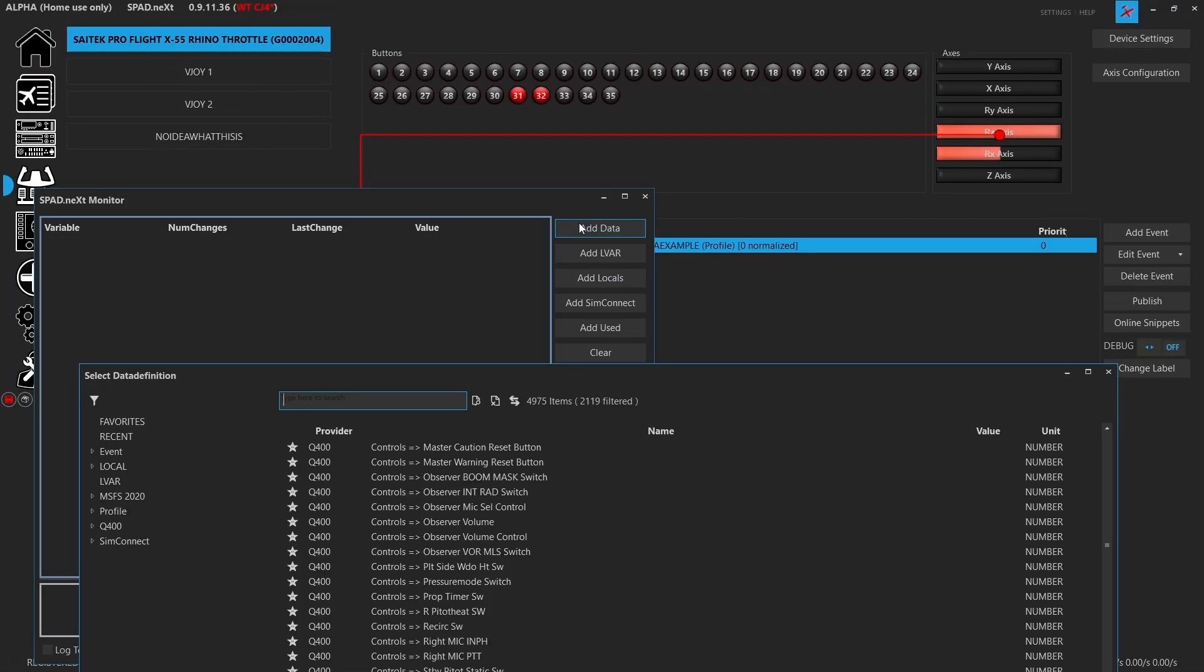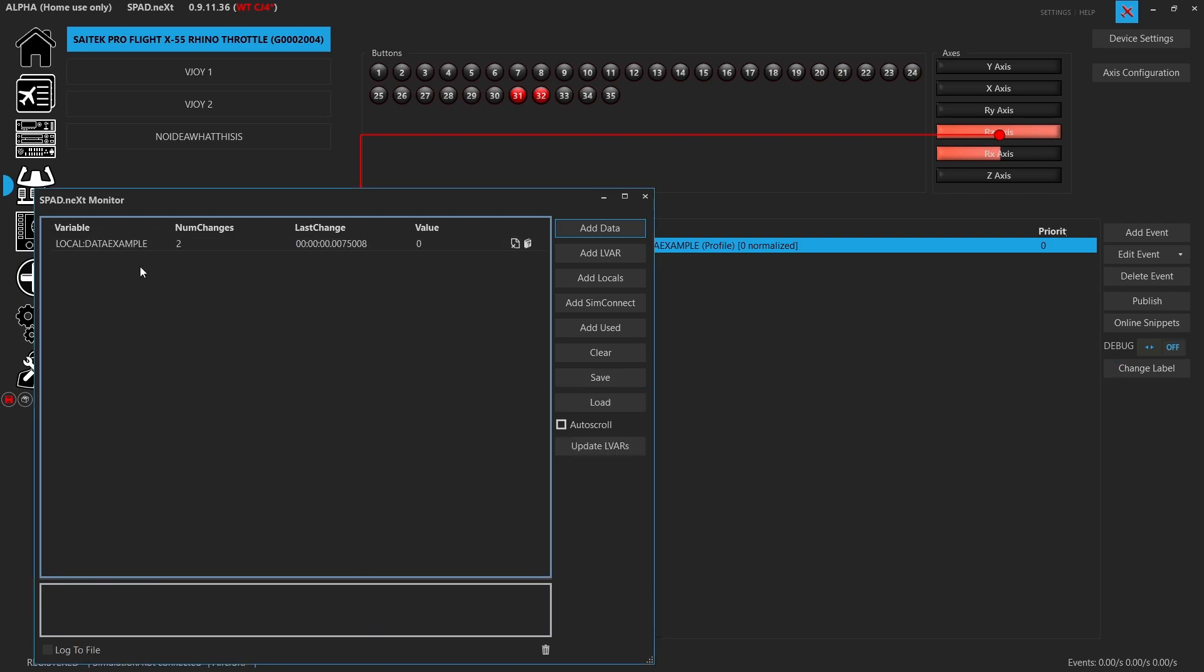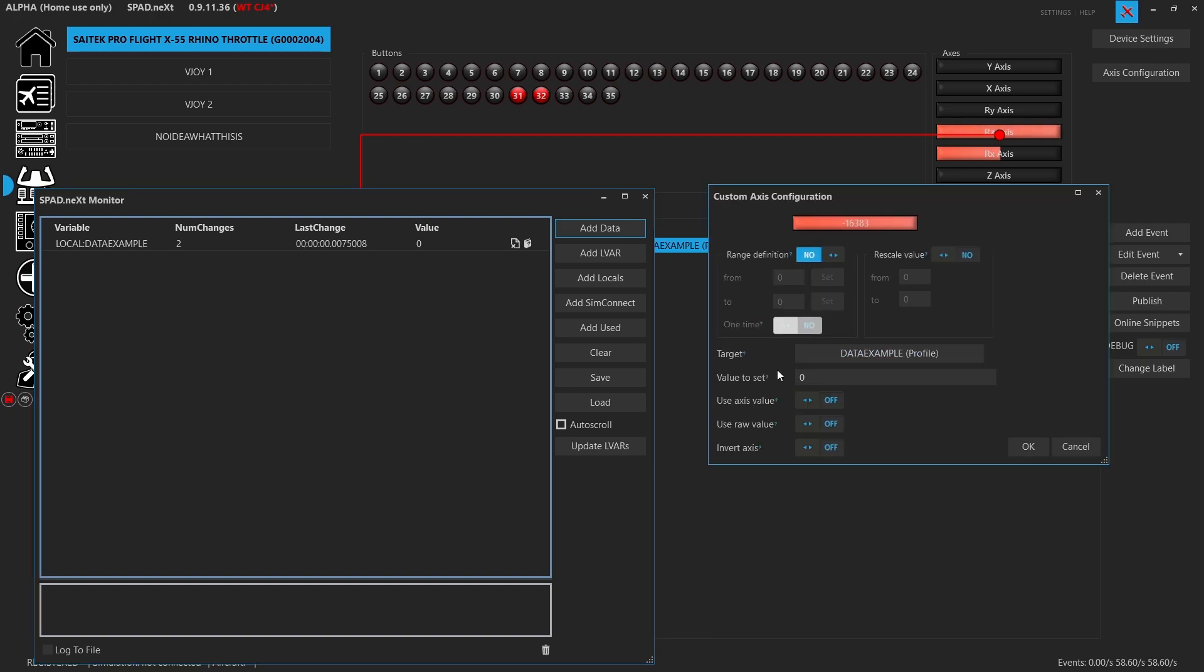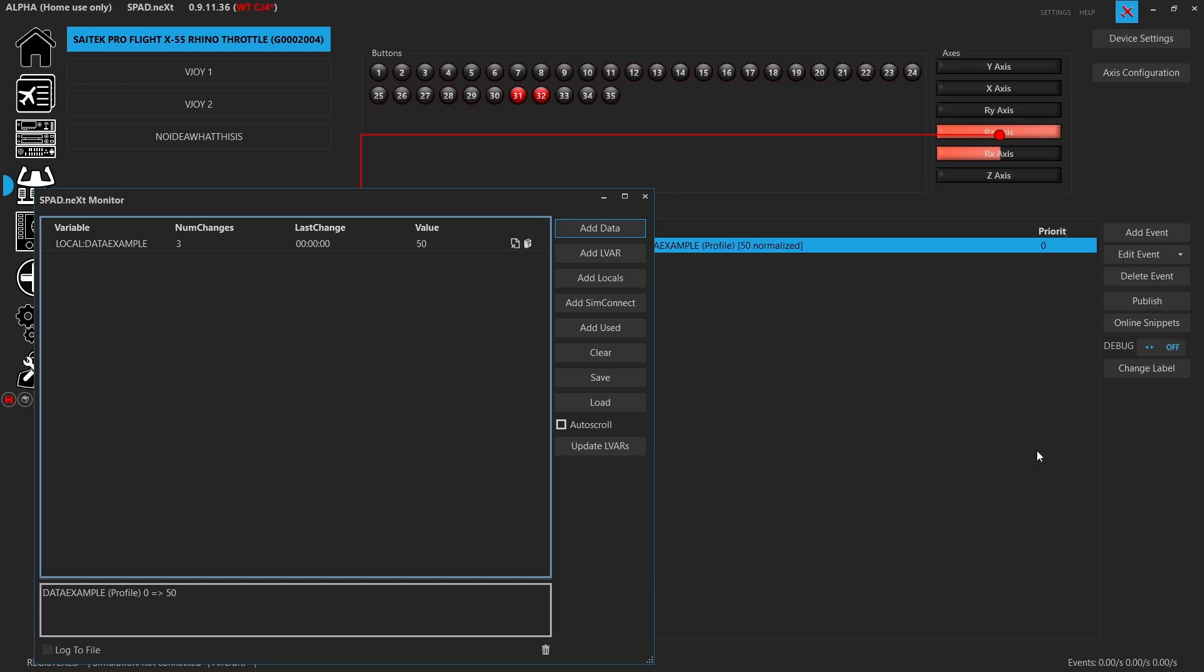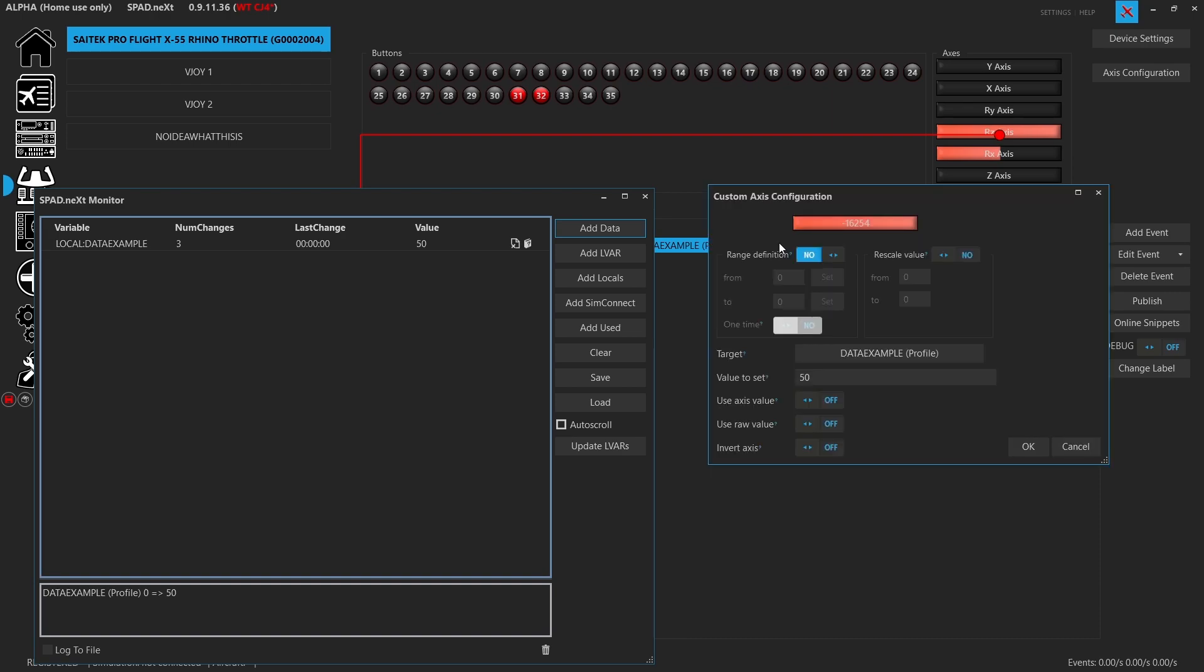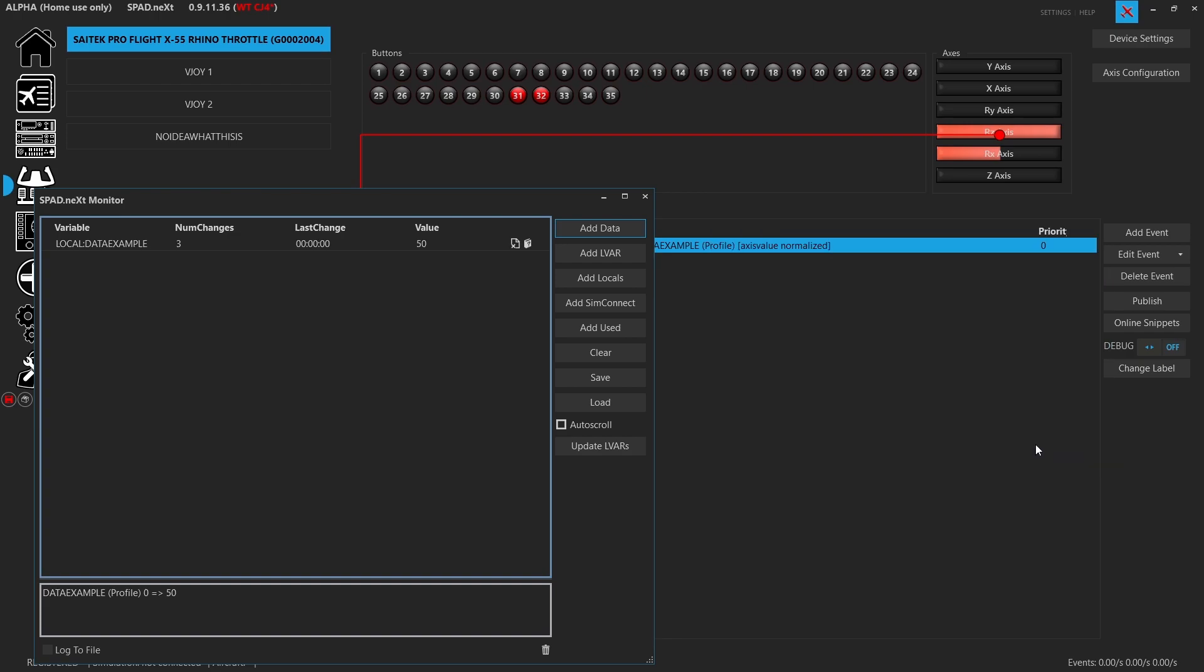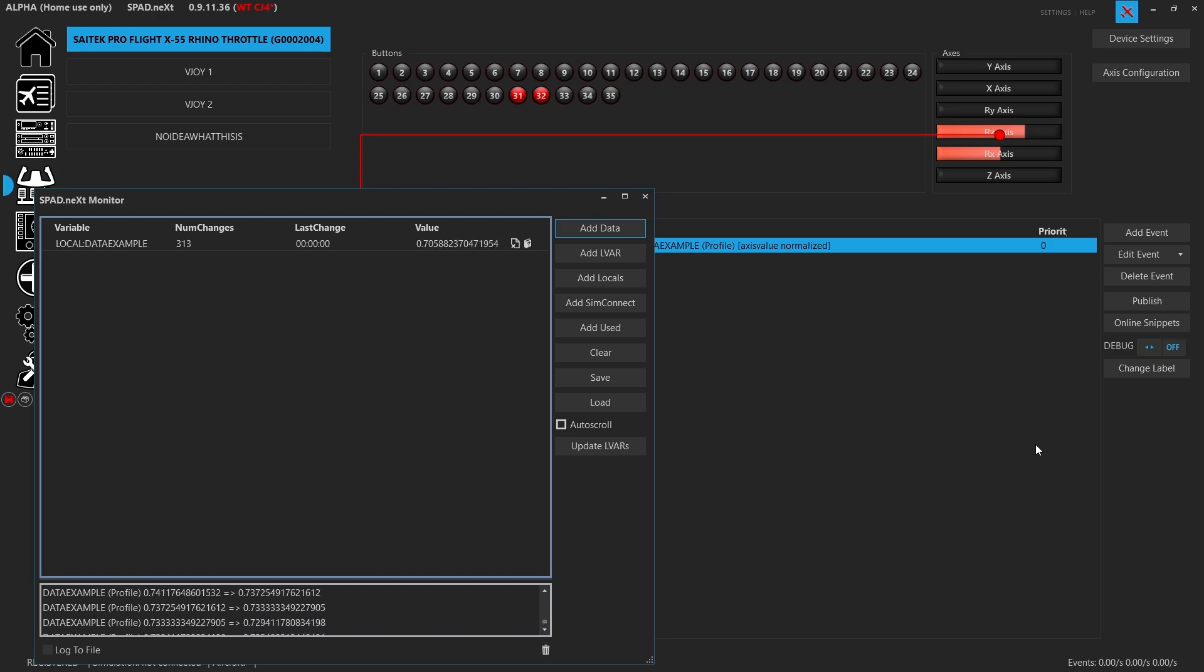We're going to go to add data. We've got our data example. There we go. Data example. So now as we move that, of course, nothing is happening to data example because we haven't told it which data it's getting it from. If we literally put a hard coded value in here, you're going to see that it goes to 50. That's the only value it's going to send. For this to work, I still have to tell it what is it supposed to be using. So if we tell it to use the axis value, then what's going to happen here is it's going to send that value range out and into that data value.